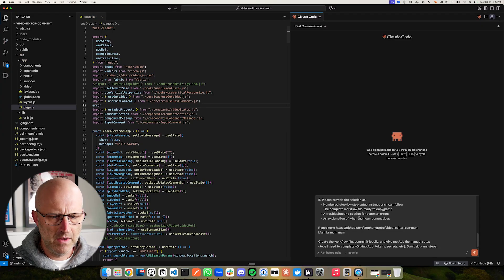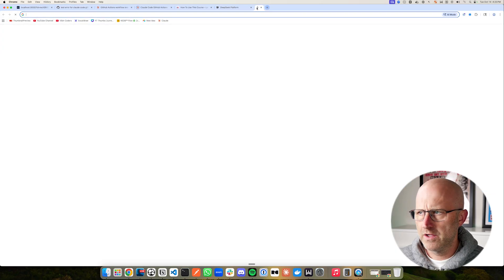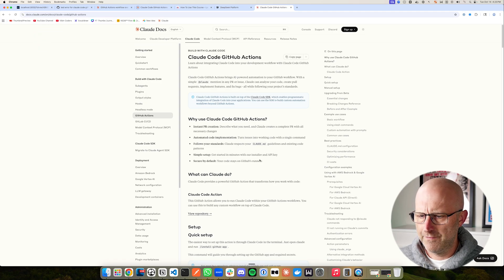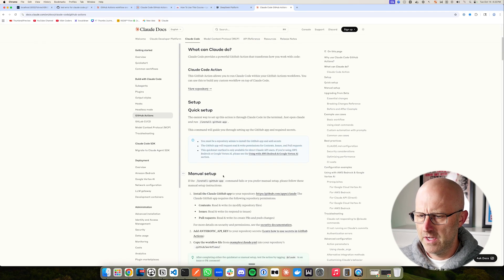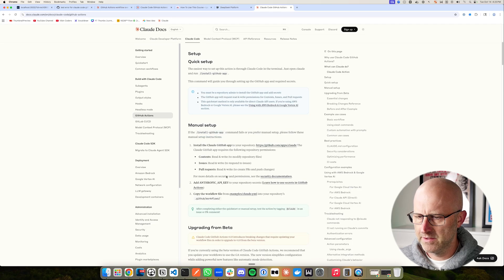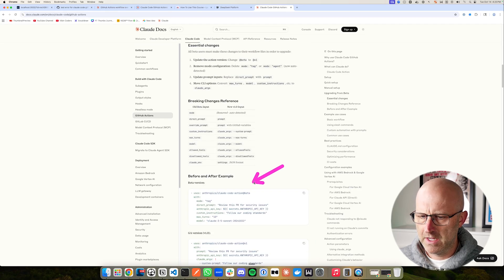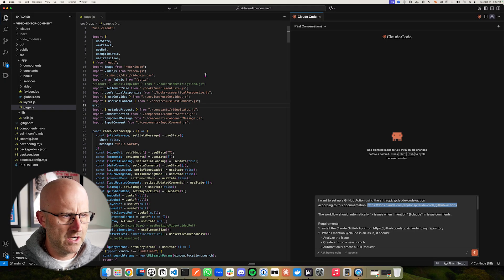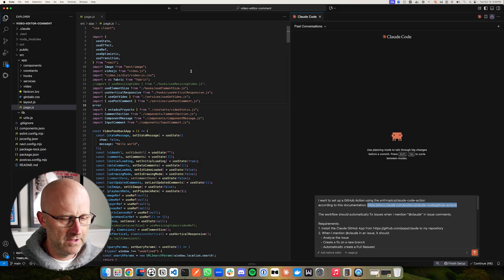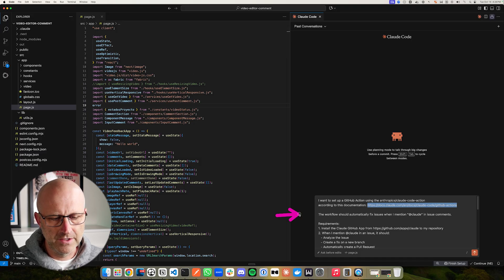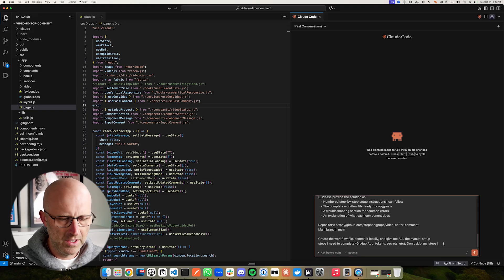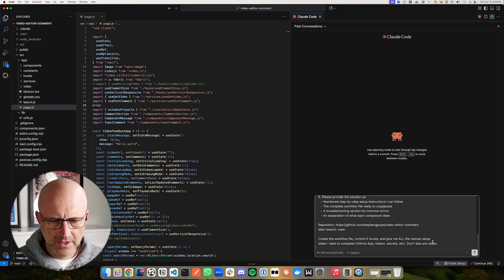Jumping back to Visual Studio, the prompt is essentially going to walk us through this integration that is on Claude Code's actual documentation. There are quite a few use cases you can go through. In this case, we're going to use it to fix bugs by mentioning Claude in GitHub issues. I'll cover additional things in future videos like security reviews. This prompt is going to update the code to add the GitHub Actions to implement this feature and walk us through the configuration steps inside GitHub itself, including creating keys and secrets.